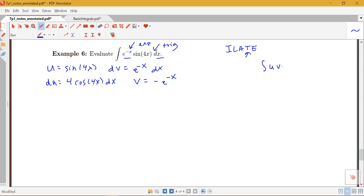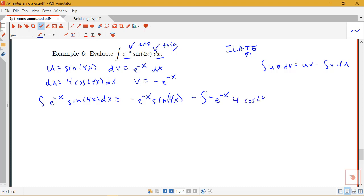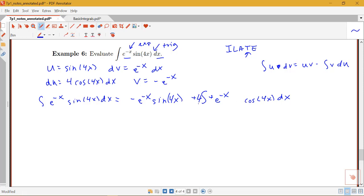The integration by parts formula is the integral of u dv equals uv minus the integral of v du. So for our integral of e to the negative x sine of 4x dx, we get u times v — which is negative e to the negative x times sine of 4x — minus the integral of v du, giving us negative e to the negative x times 4 cosine 4x dx. Simplifying, the minus negative becomes a positive, and I can pull the 4 out in front of the integral.